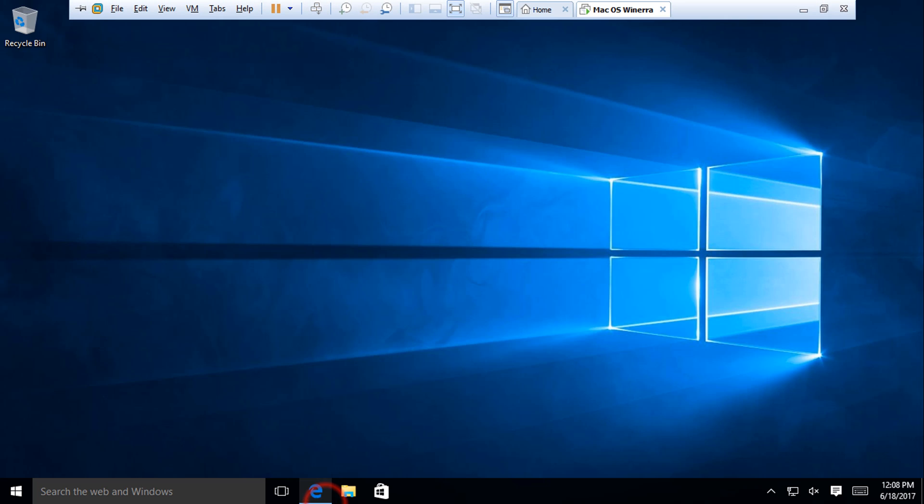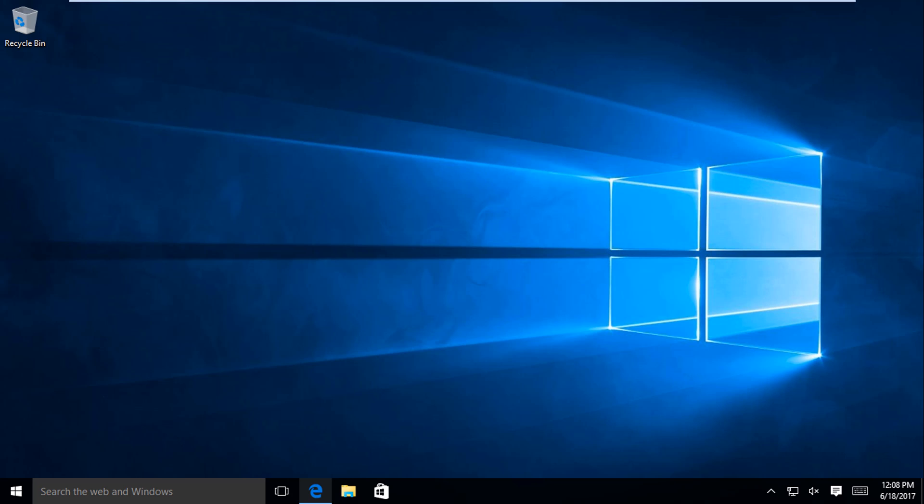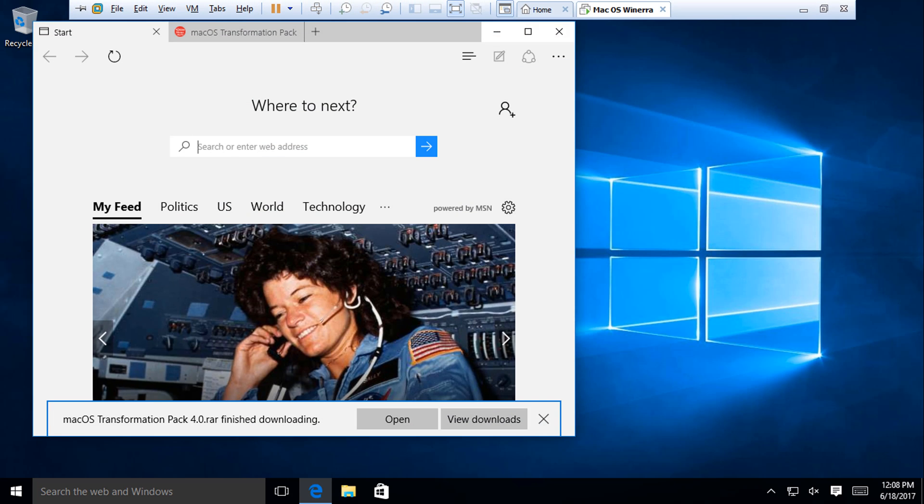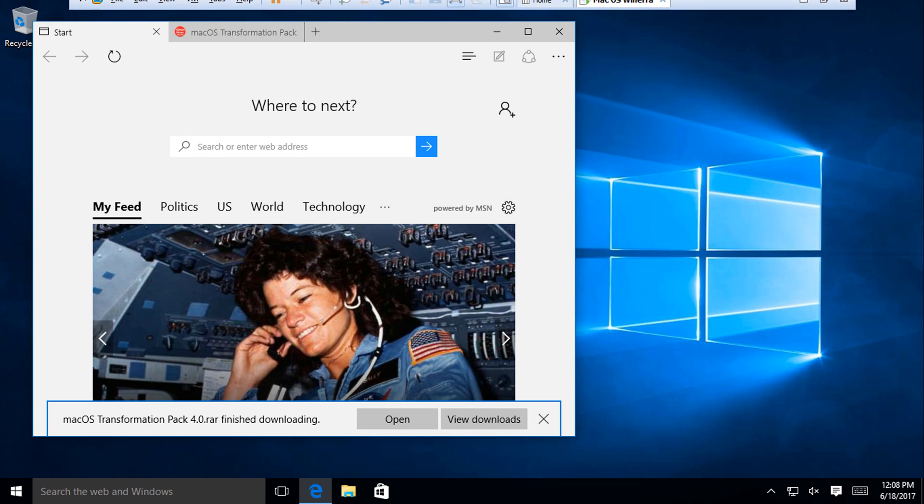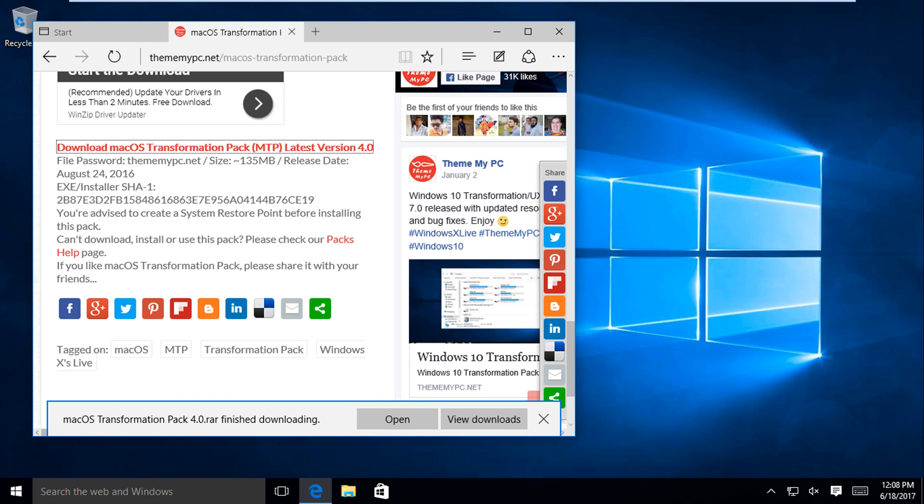So what you want to do is go to this website right here: themeipc.net/macOS-transformation-pack. Link to this will be in the description below. You have to wait for like 15 seconds to download it, and then you click download. As you can see, I've already done it. Now all I need is a RAR file extractor.